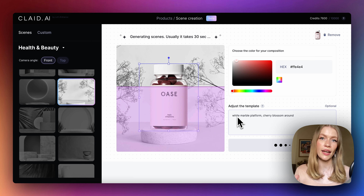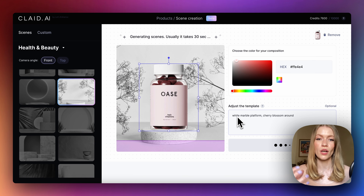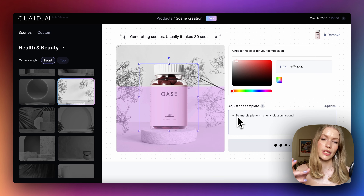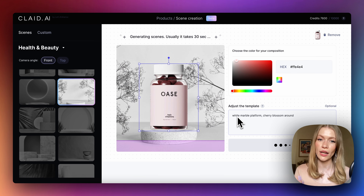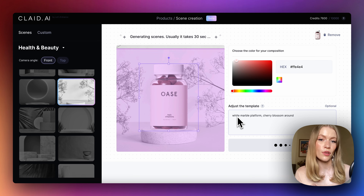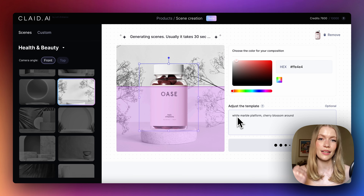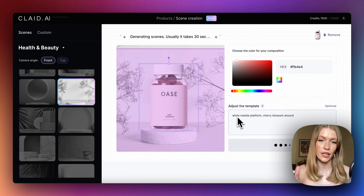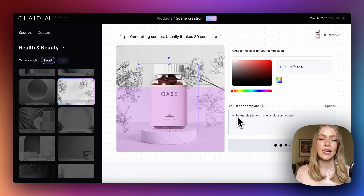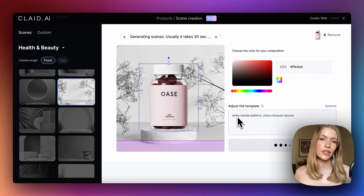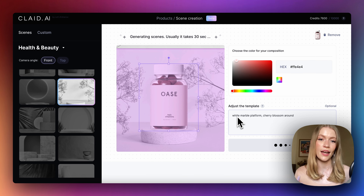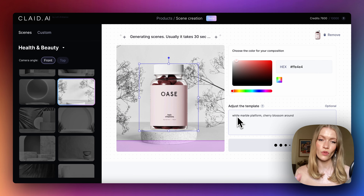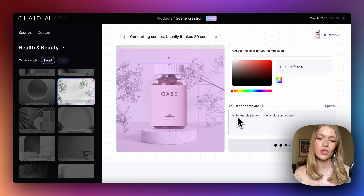We trained AI to understand the products and all the small details like branding, colors, shapes of the bottles, text, and logos, and keep those originals as they are. The way the scene is constructed is that the AI understands the shapes of all the details that we have here.